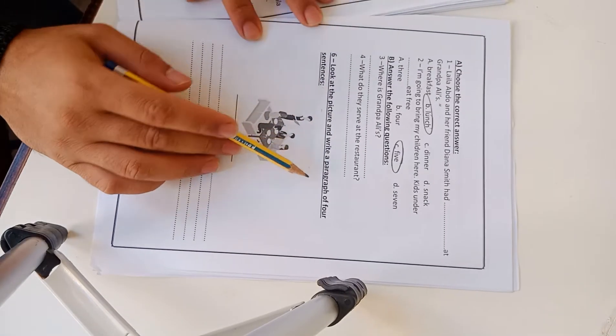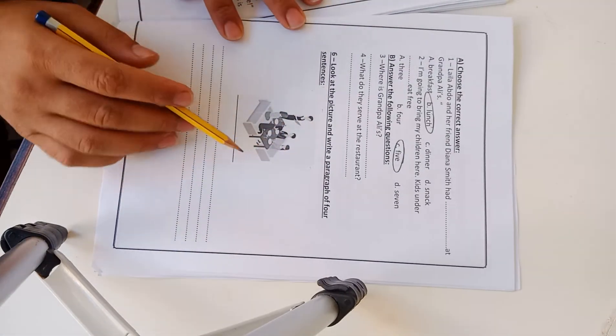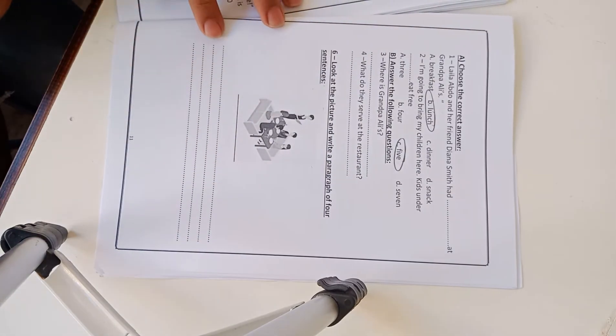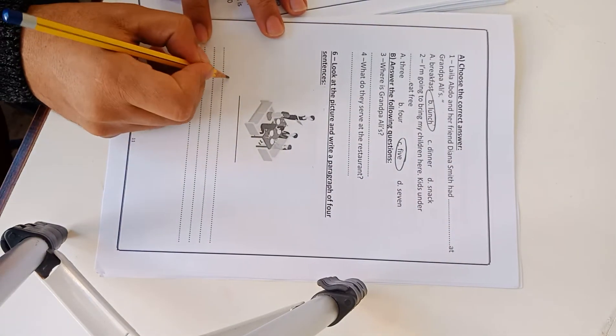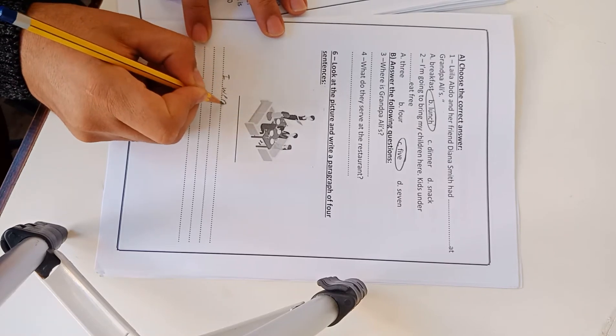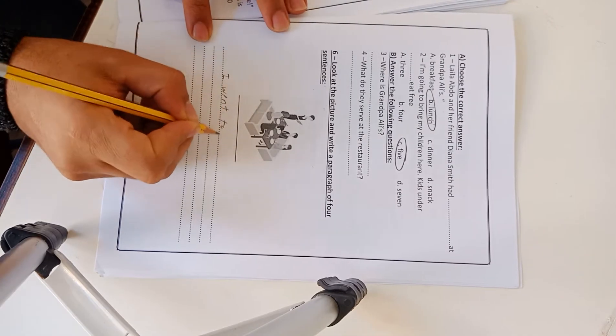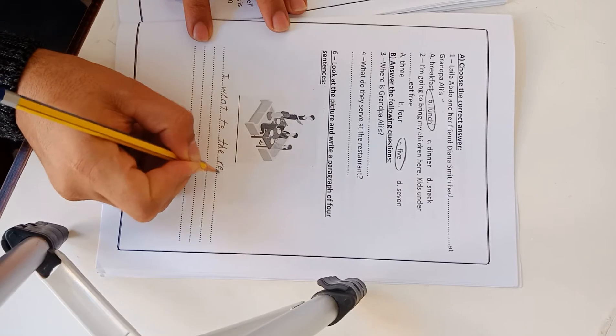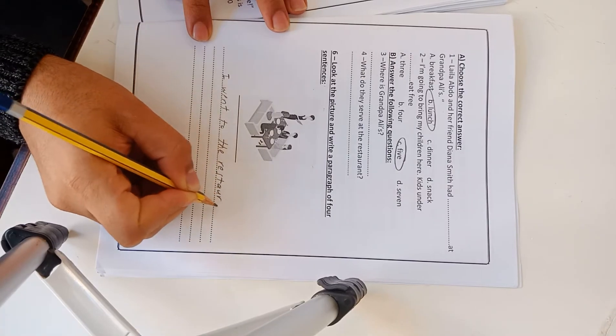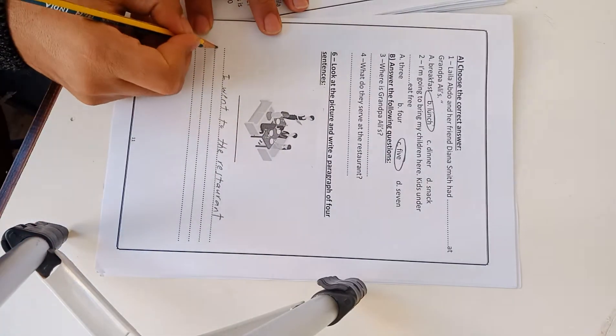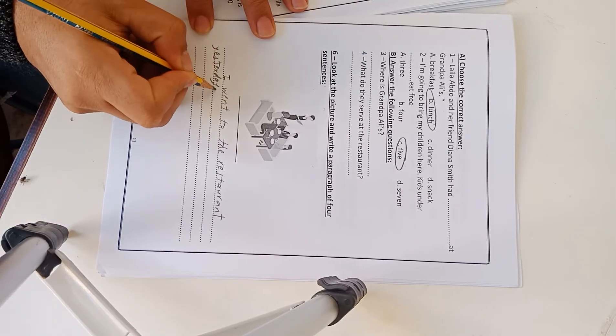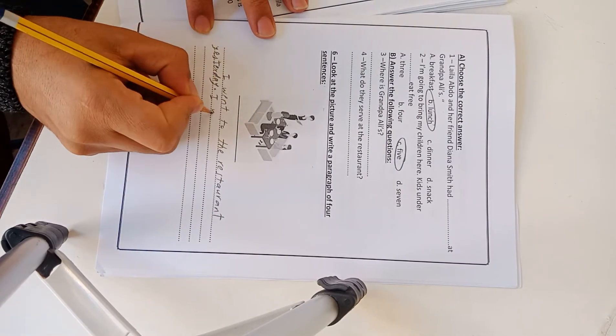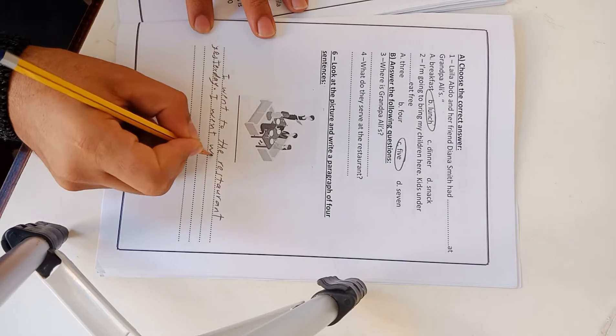Let's go to exercise 6. Look at the picture and write a paragraph of four sentences. We have a picture, a family in a restaurant, and I have to write four sentences or five. Leave a distance and try. I went to the restaurant yesterday.